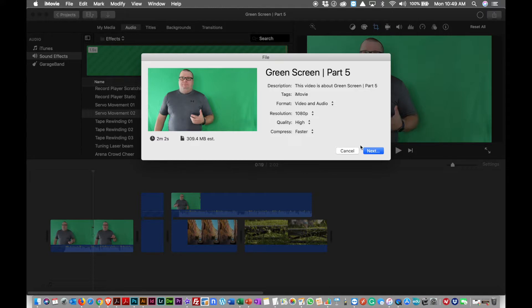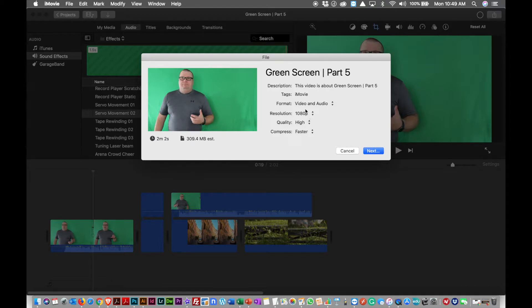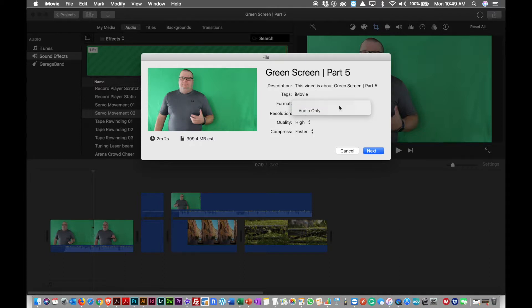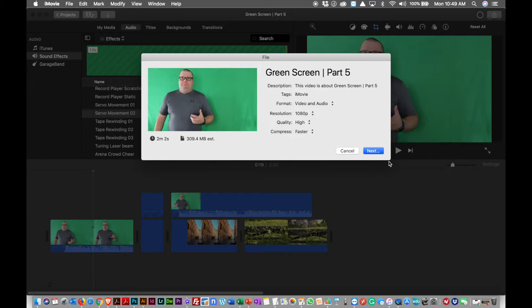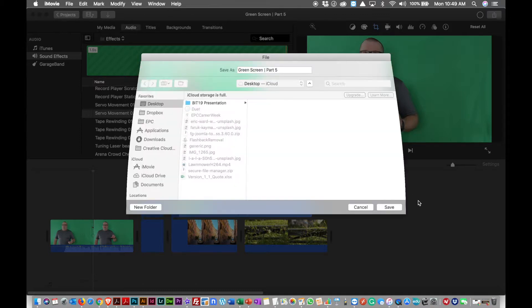So I want to file. And what I'm going to do is have a file. I've already put my name of my project. It tells me how big it's going to be and how long the clip is. Two minutes two seconds. I have the resolution set to 1080. I want the video and audio, so it's going to do that. Higher quality, faster, compress.